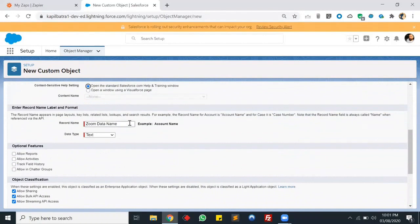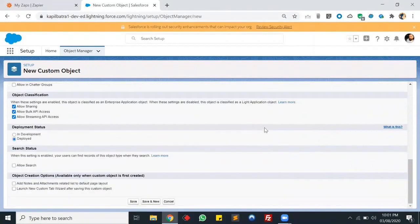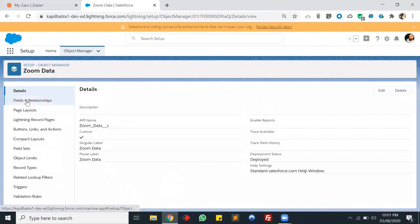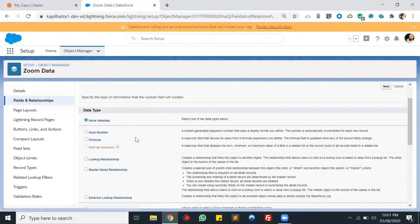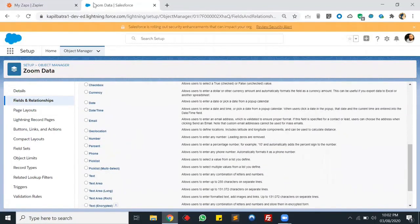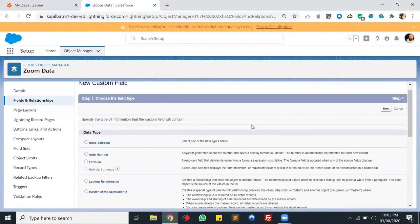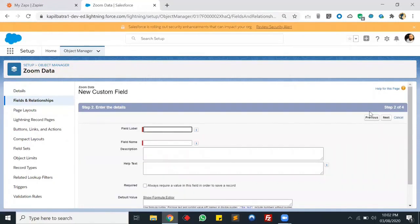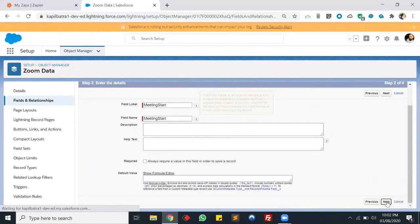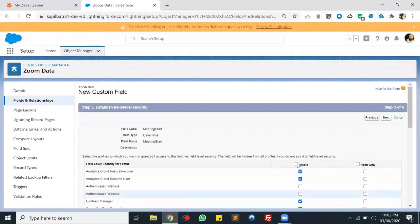The record field type will be Zoom Data Name. Let's save this. Now we'll create some fields to store the data - the Name field is already there. Let's create a few more fields. First, let's create a DateTime field to store the meeting start date and time. This will store the meeting start date. Let's make it visible for all.